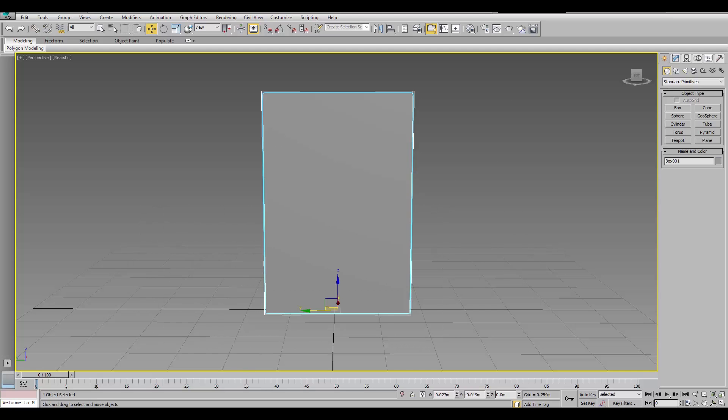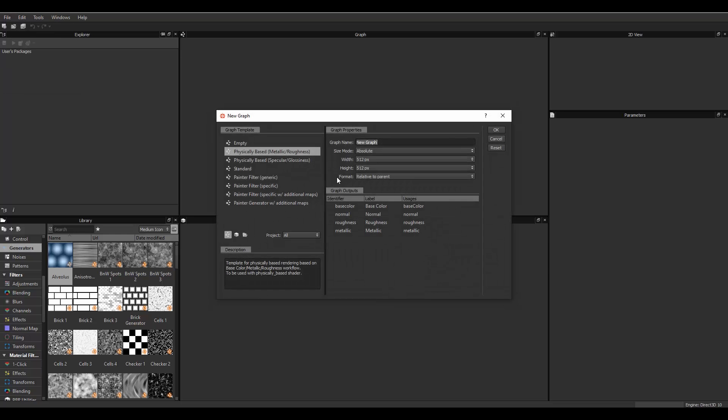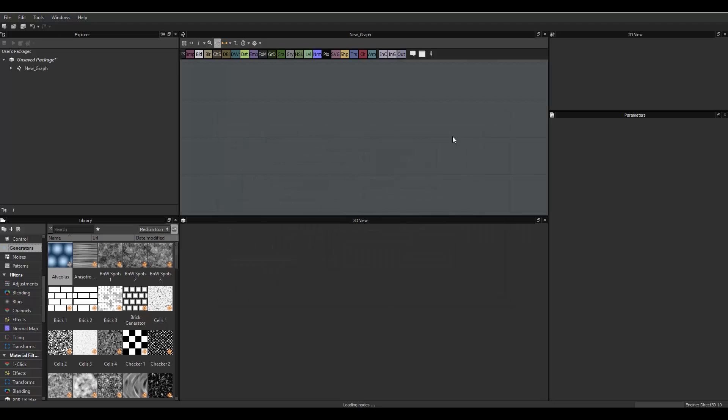in Substance Designer, let's start by creating a new substance. I usually use Metallic and Roughness, 512 is okay.